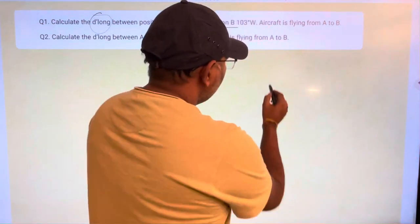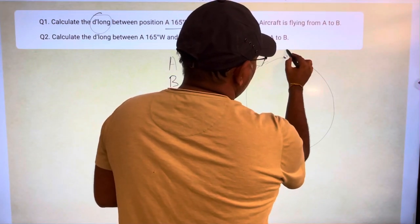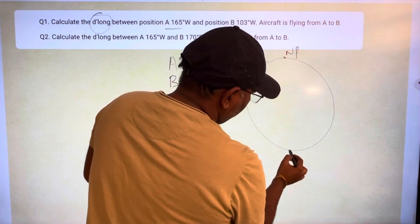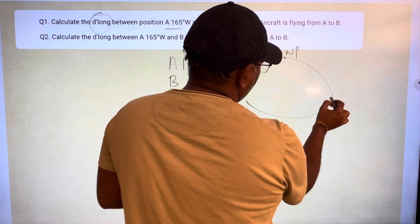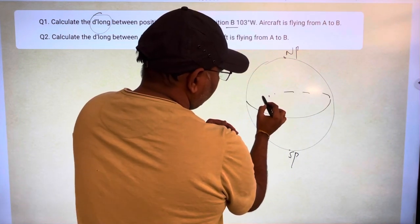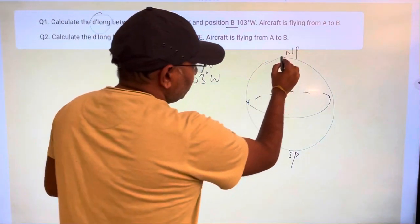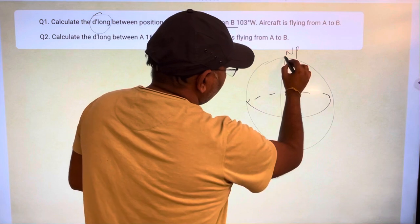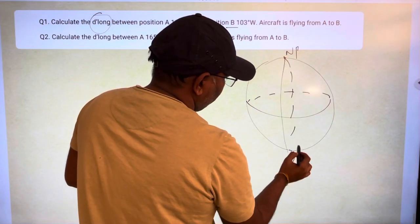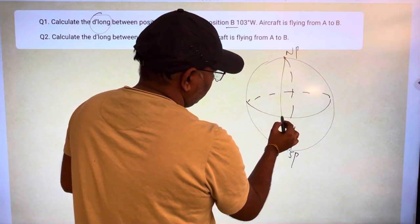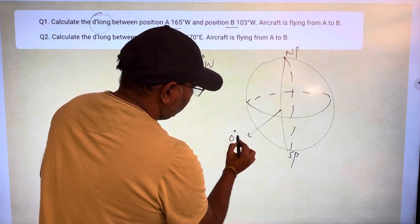If you take the earth — let's say this is the north pole, this is the south pole, and this is the equator. On the back side of the earth, the equator extends like this. Now, let's say this is the prime meridian, so this would be the prime anti-meridian. At this position, this is the prime meridian — that is 0 degrees east or west.